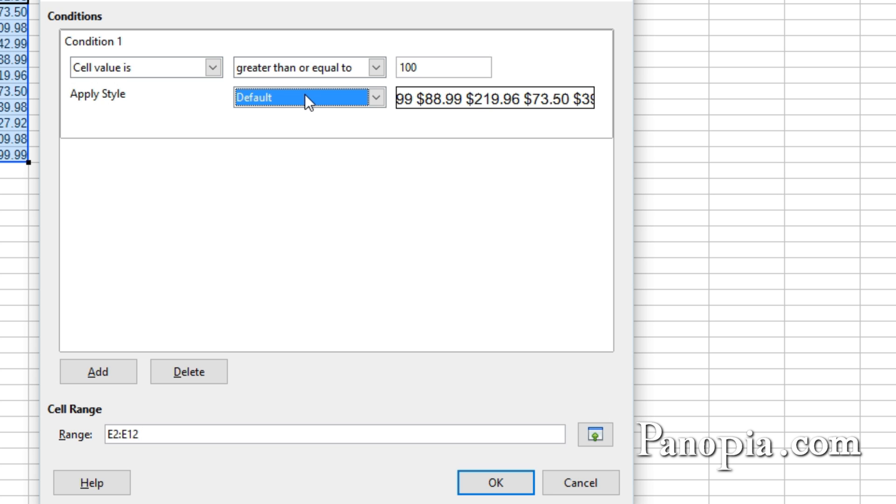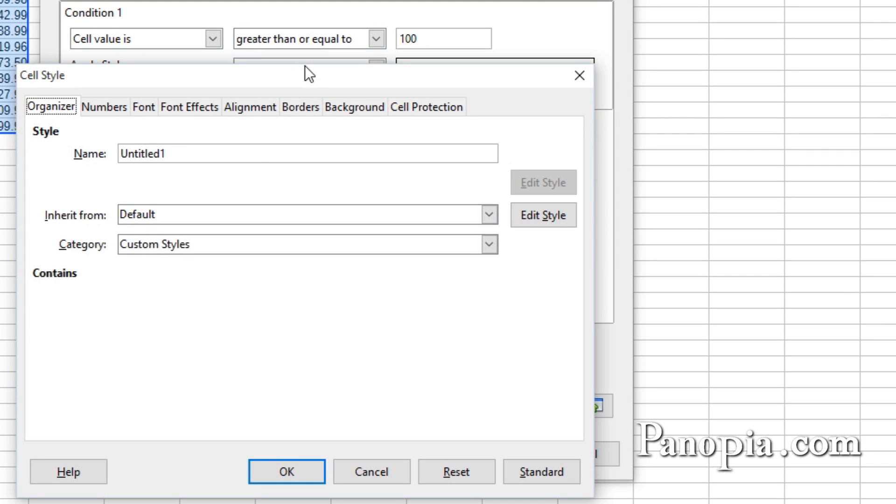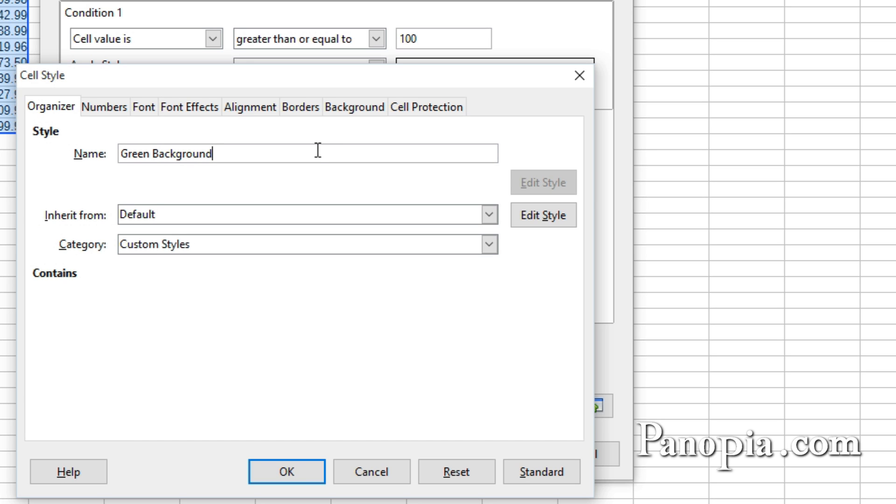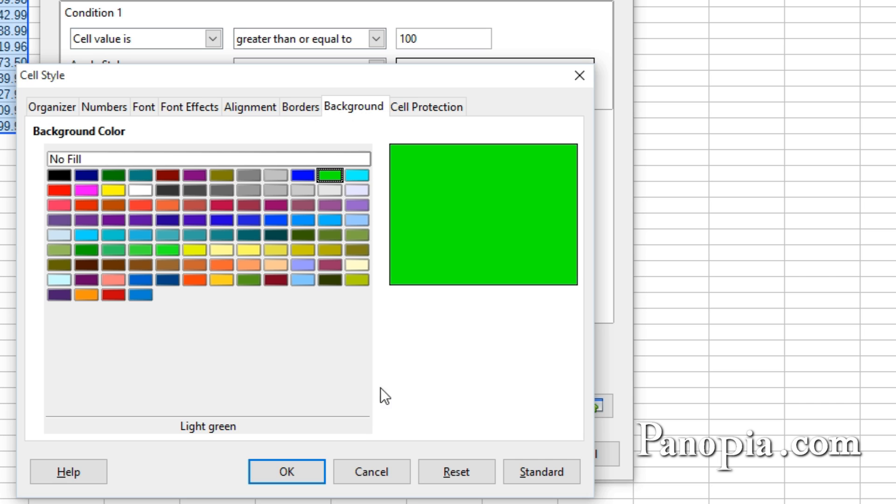In the cell style dialog, give the style a name. I'll call it Green Background. Then click the Background tab and choose a light green color. I'll choose this one. Click OK.